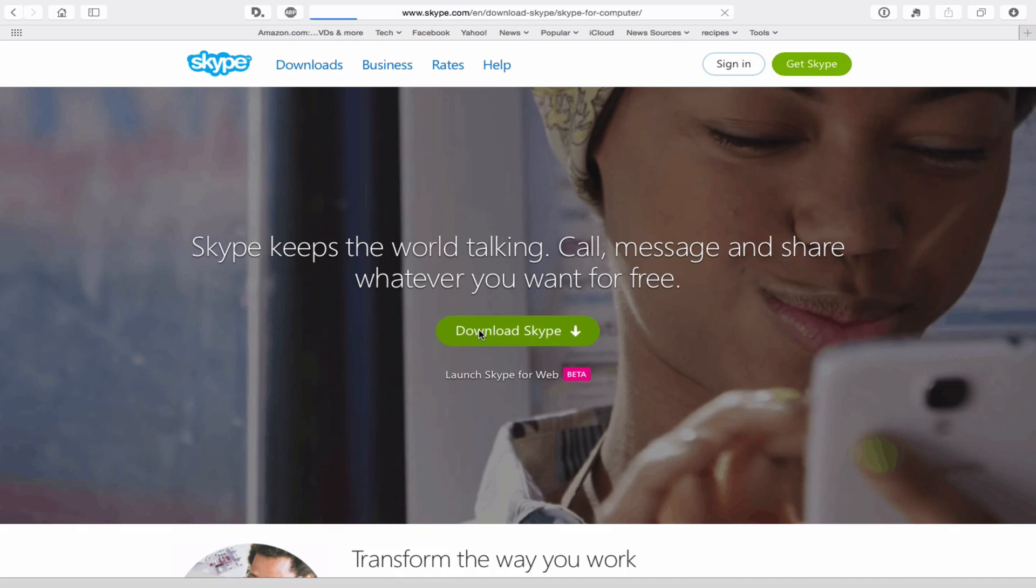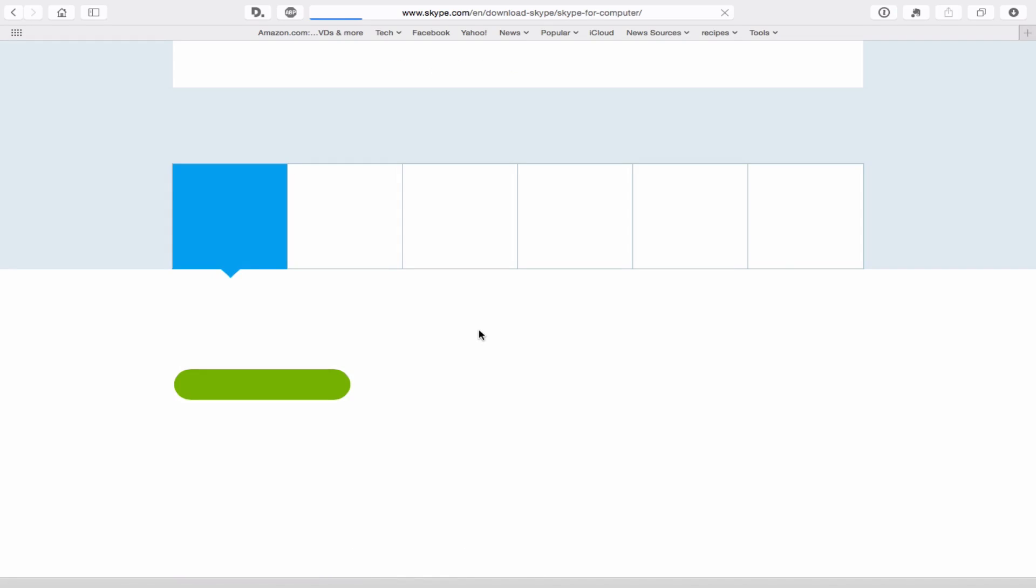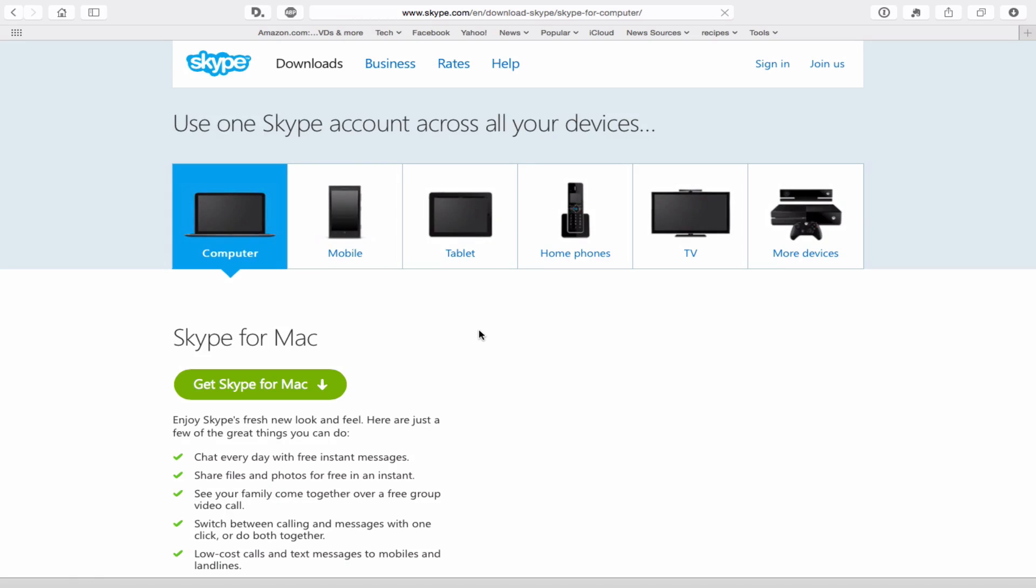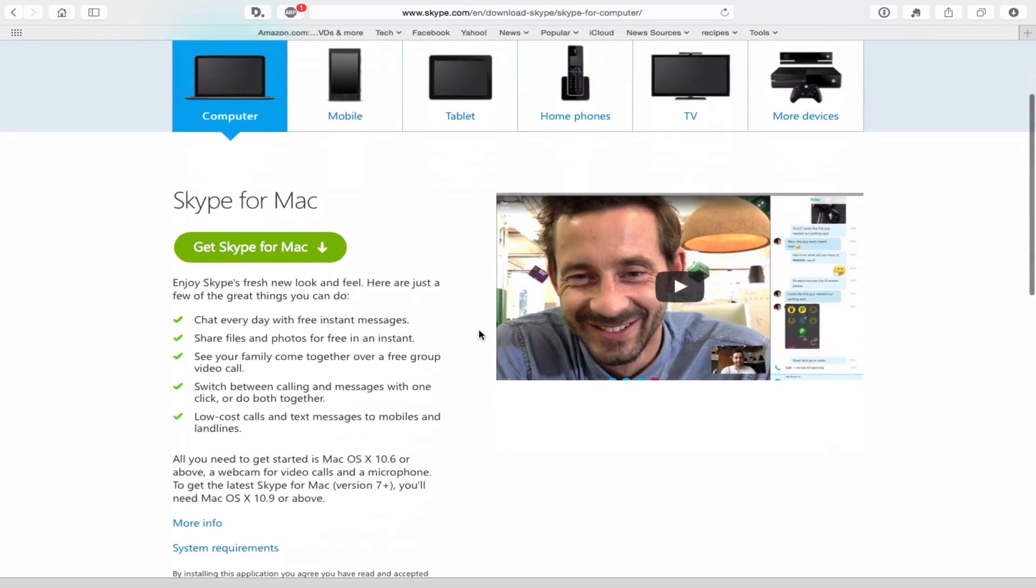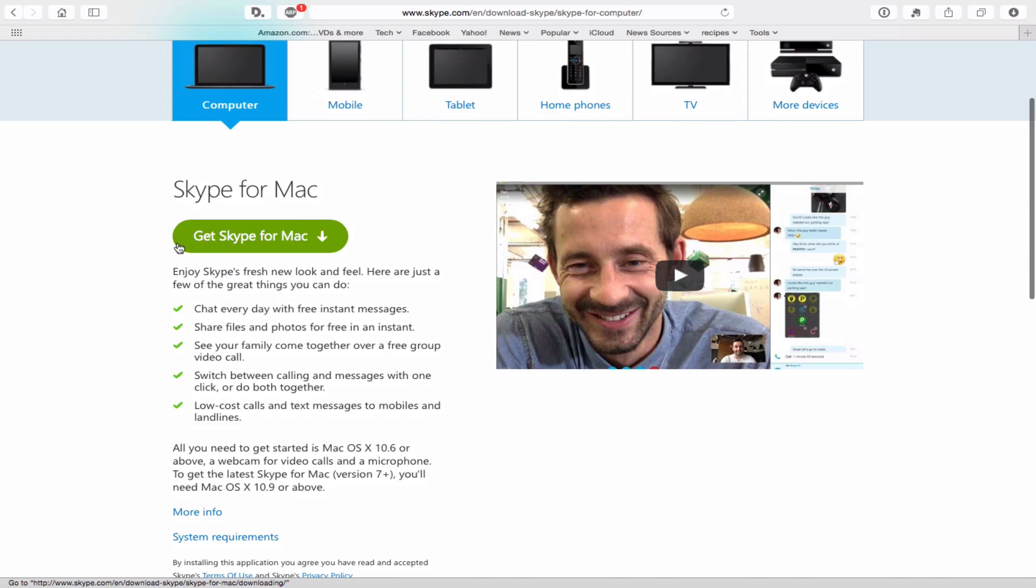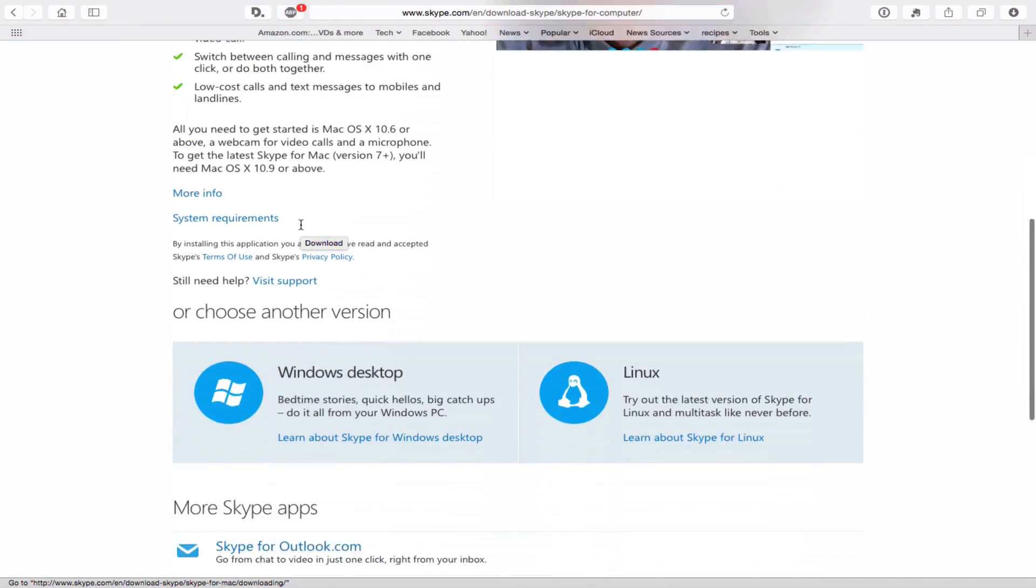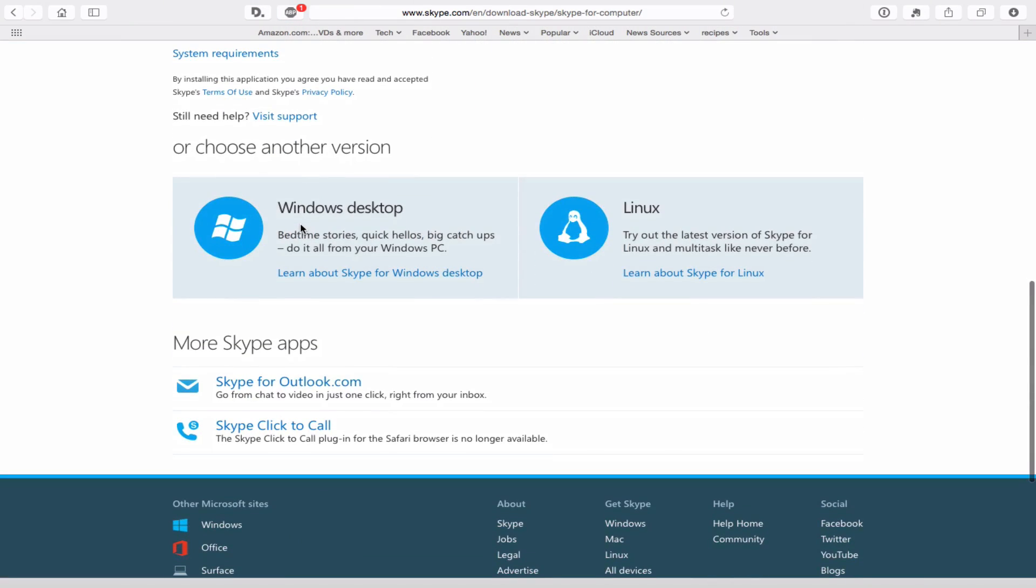Just click here to download Skype and it's just going to show you, hey, you can get Skype on all your various devices whether it's your computer, your phone, your tablet, etc. Hit get Skype for whatever it may be and you're basically good to go.